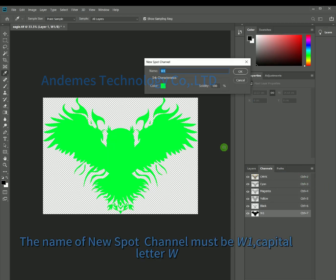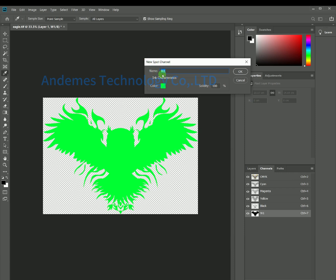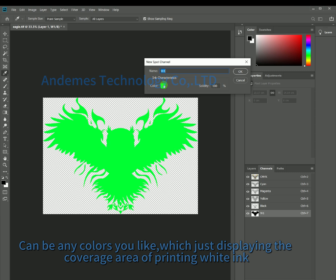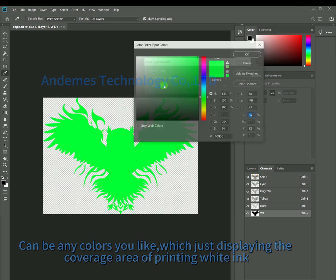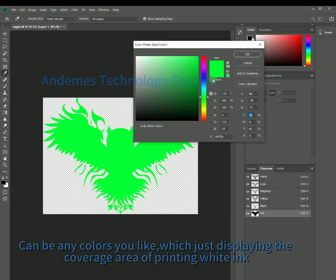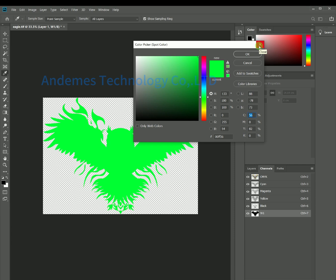The name of the New Spot Channel must be W1 — capital letter W. The color can be anything you like, as it just displays the coverage area of the white ink printing. Click OK to confirm.